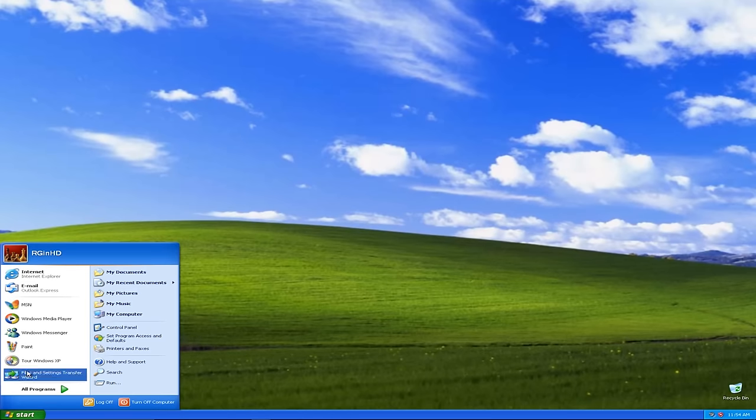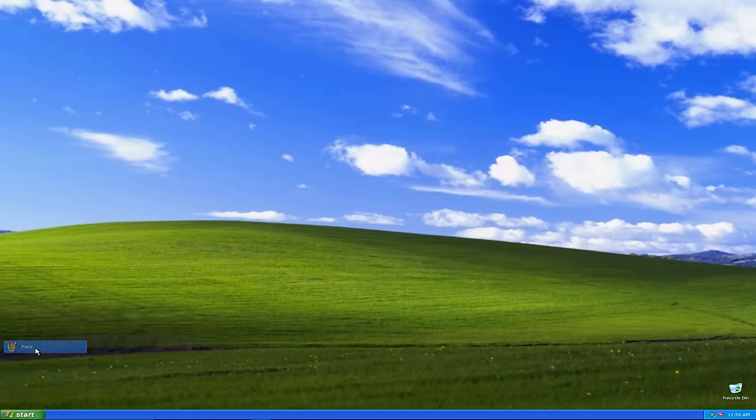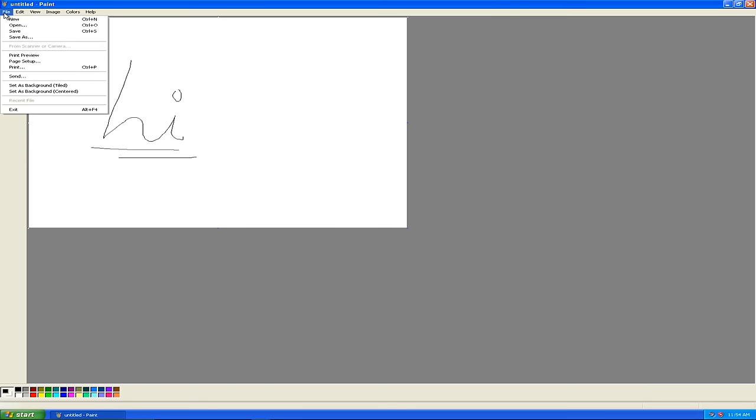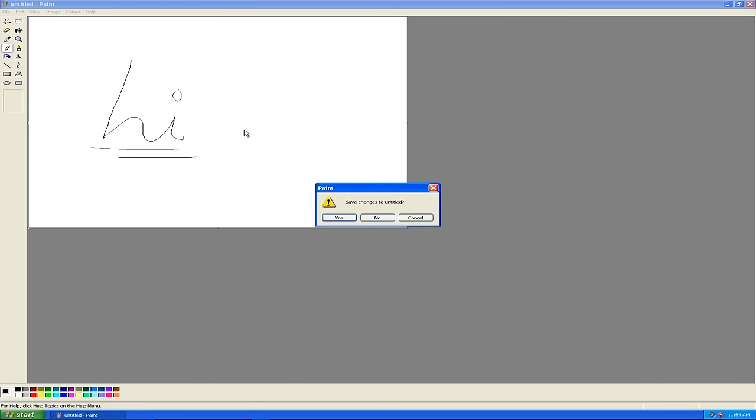Hello everyone and welcome to another video. Now Windows XP was launched 15 years ago back in 2001 and quickly became very popular with over 1 billion copies sold to date.